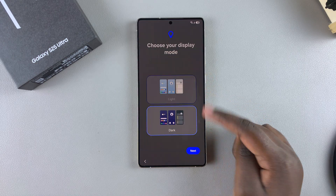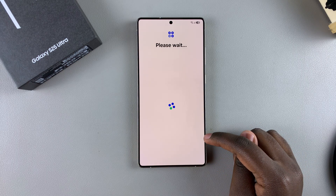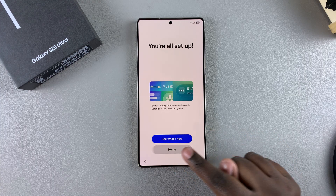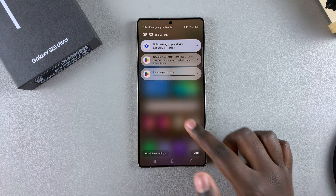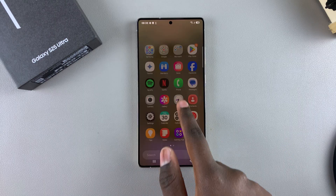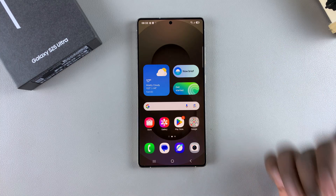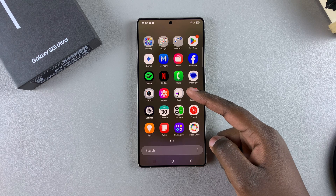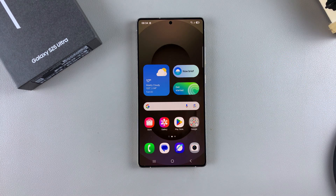Choose your display mode — either light or dark mode — it's completely up to you. Then tap Next, and tap on Home to finish the setup process. Your Samsung Galaxy S25 is now set up. You can navigate through your available apps and start using it. Stick around for more videos on how to use your Samsung S25 to the best of its abilities. If you have any questions or comments, leave them below and we'll get back to you.